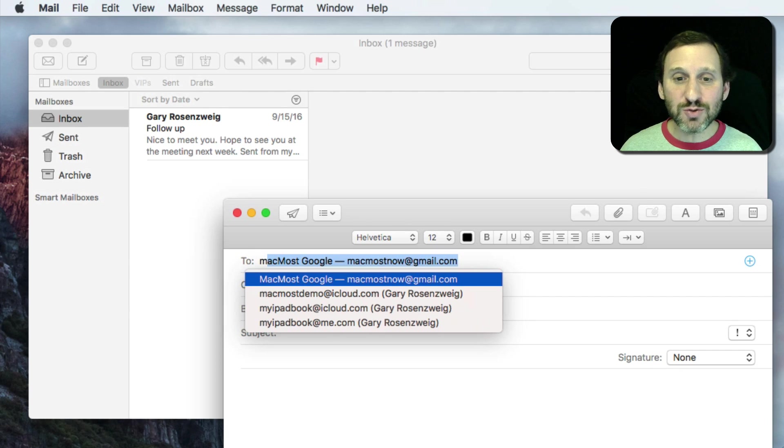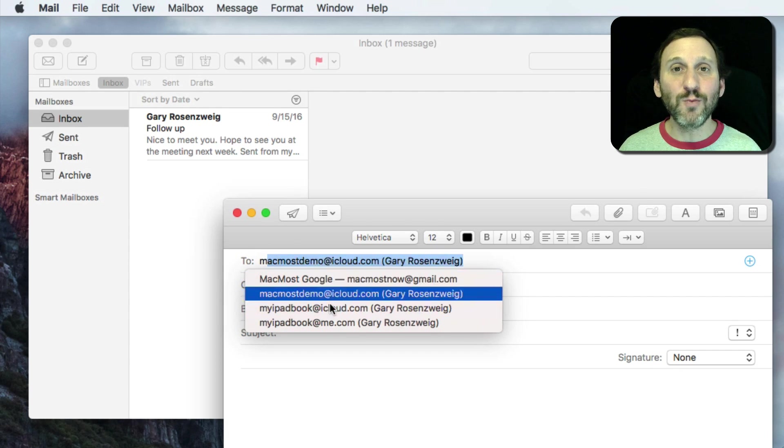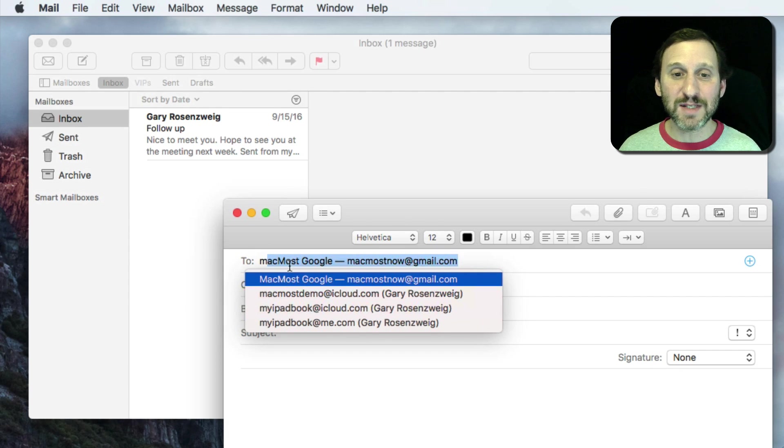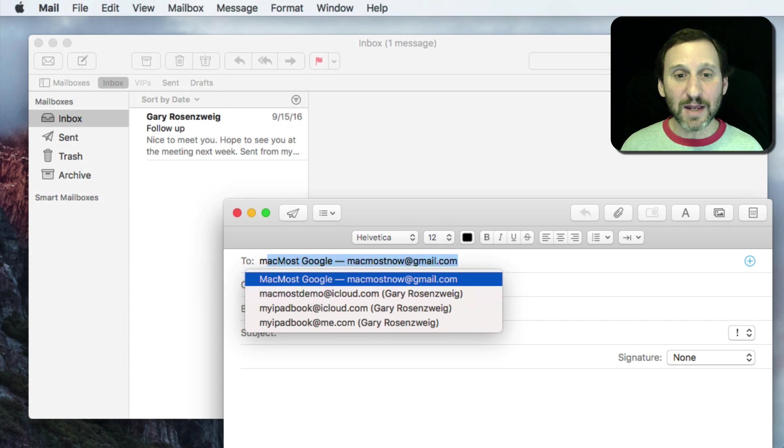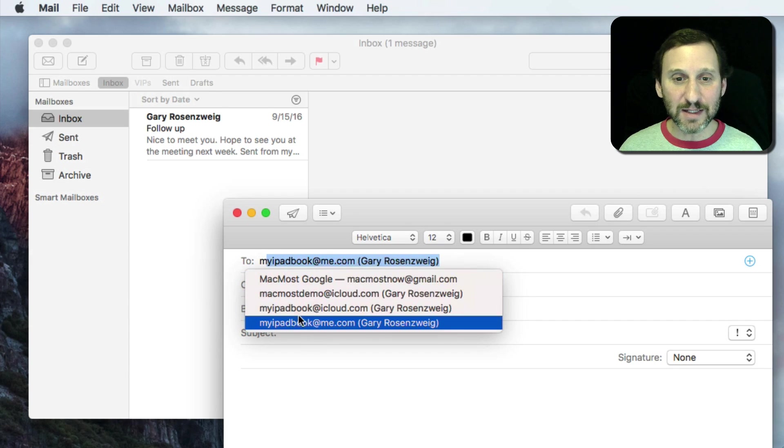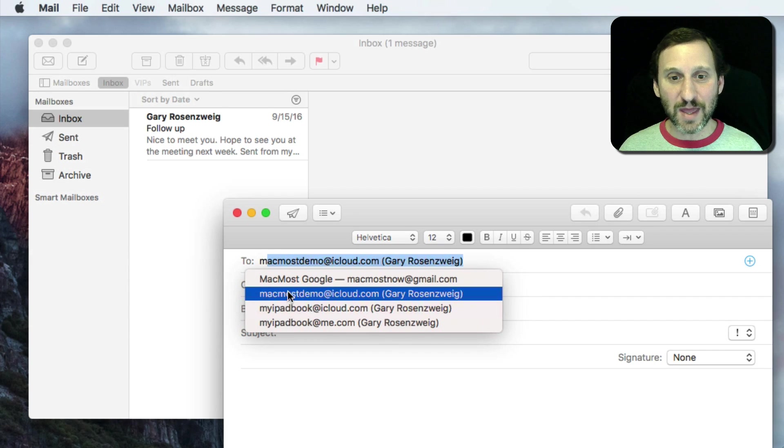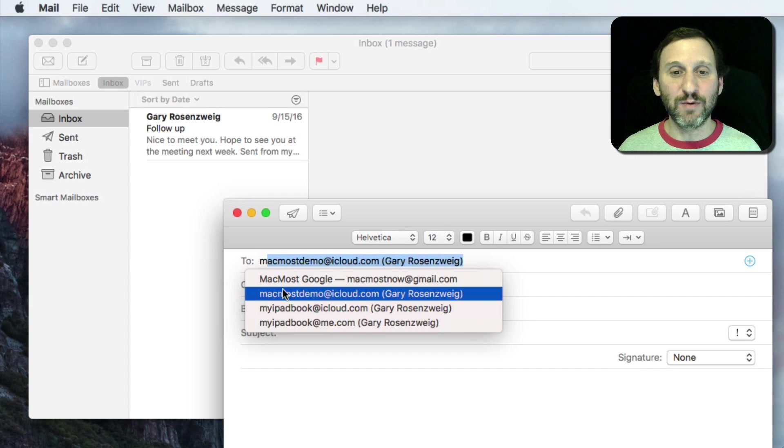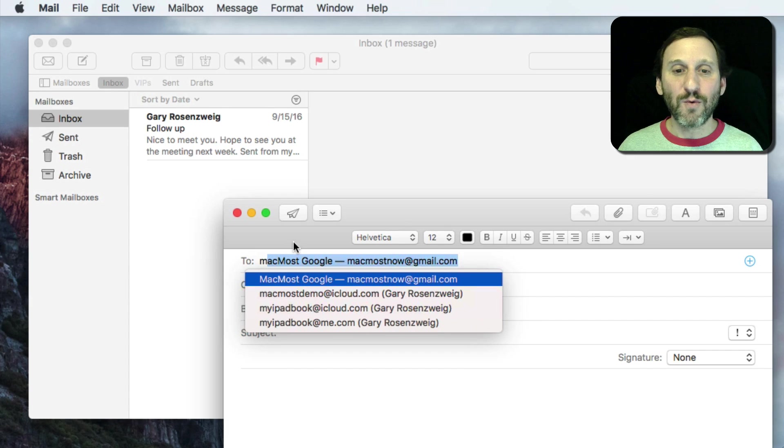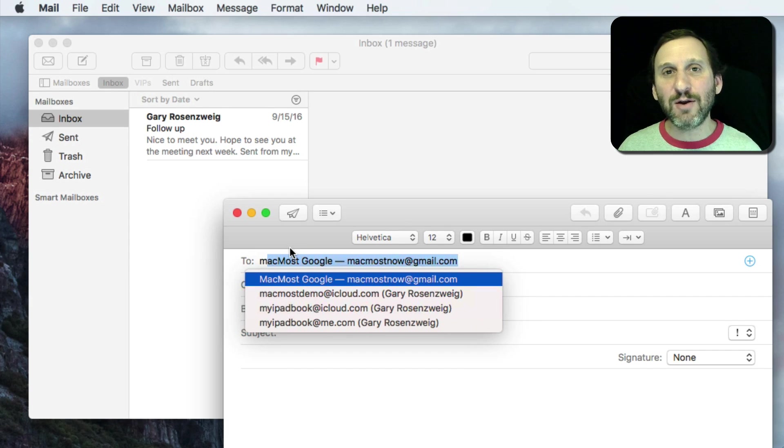So what do you do to get rid of these unwanted email addresses that appear every time? You can see all you do is type M and I instantly get a list of email addresses starting with M. Maybe I don't want to see some of these. Where are these coming from and how do you get rid of them?